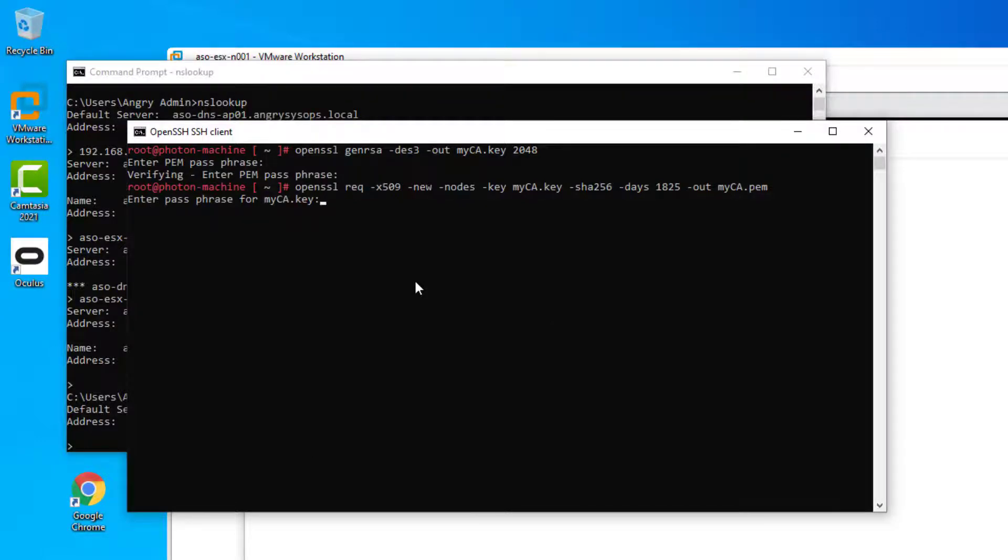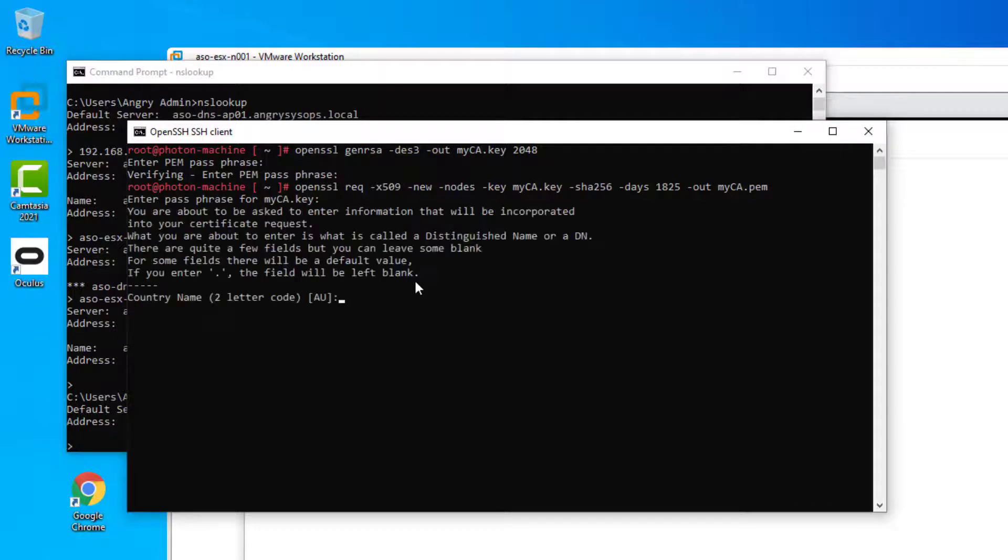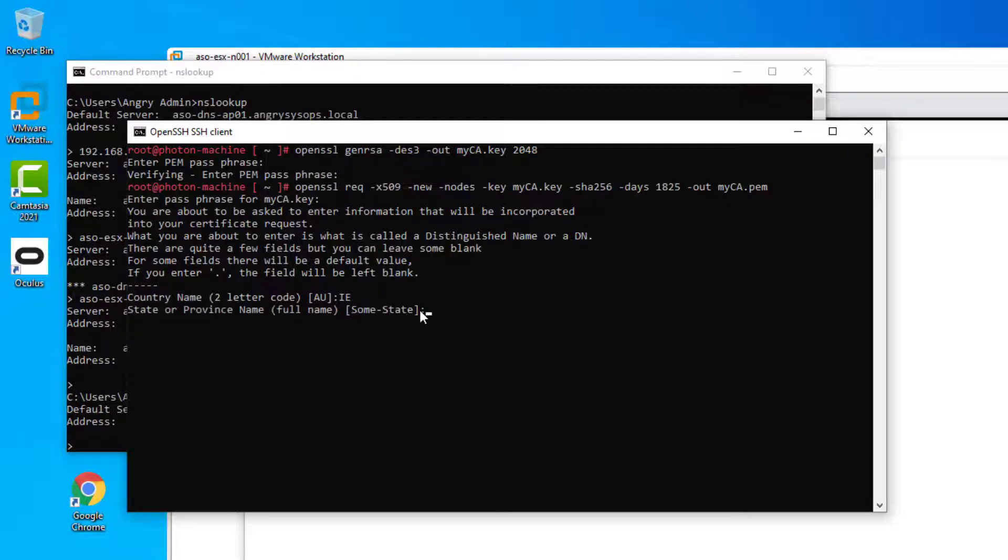The process of generating root CA requires to answer a few questions. After that, it will be generated with a lifespan of 5 years. Now let me just speed up a video a bit and I will see you once it's all generated.